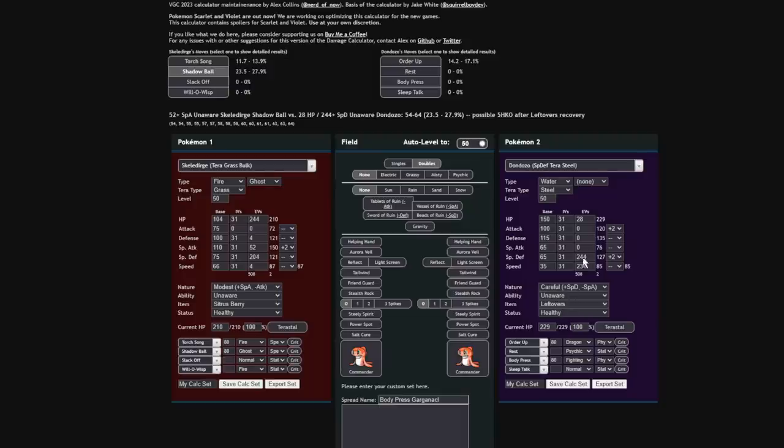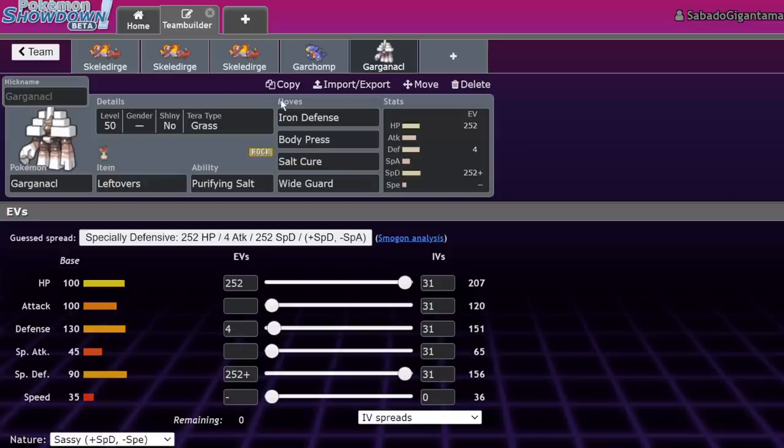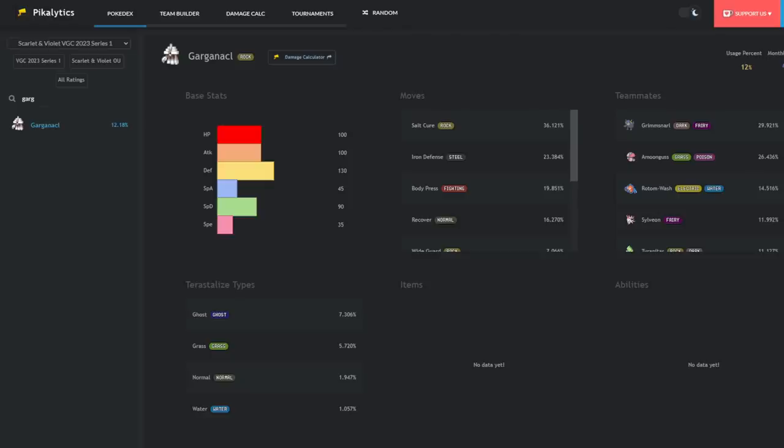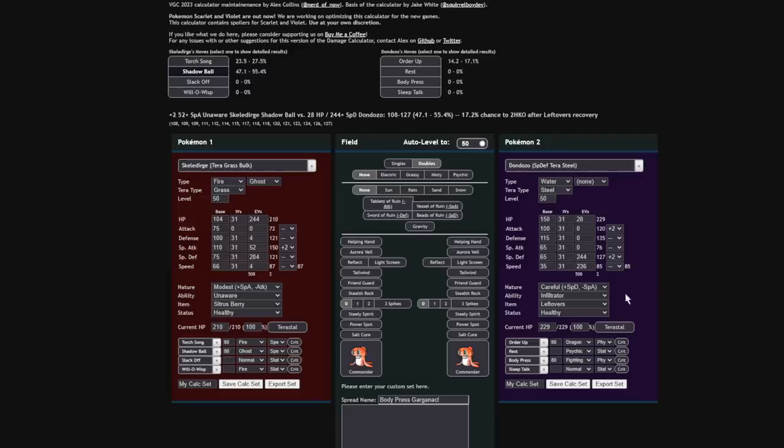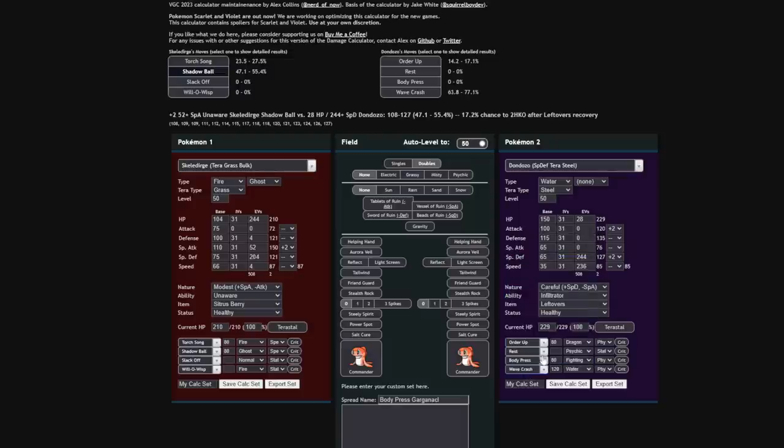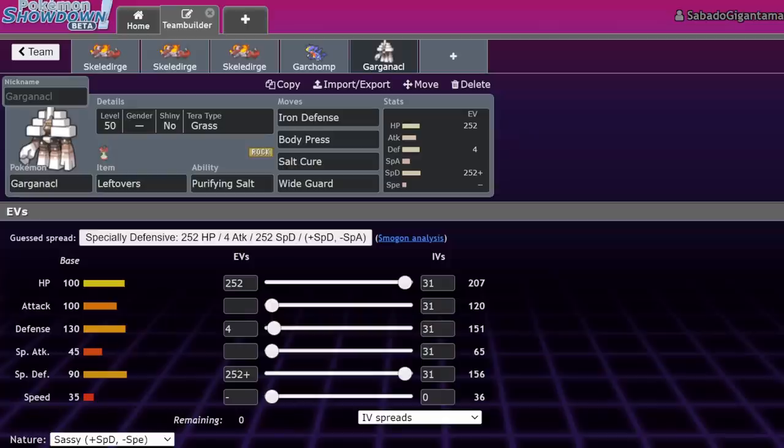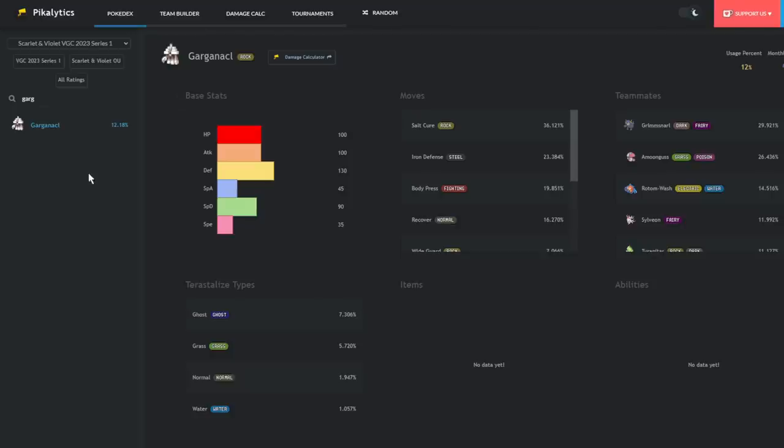Guess what happens? Torch Song does 13%. We get plus two after two Torch Songs. Oh wait, this is Unaware Dondozo. Keep in mind, in Unaware Dondozo matchups you just spam Shadow Ball, but if you know that they're not Unaware, then any other ability, you just start Shadow Balling and then they just take damage. They just can't do anything versus you because you have reliable recovery. In the 1v1, Skeledirge always beats Dondozo, which is just so weird to say.